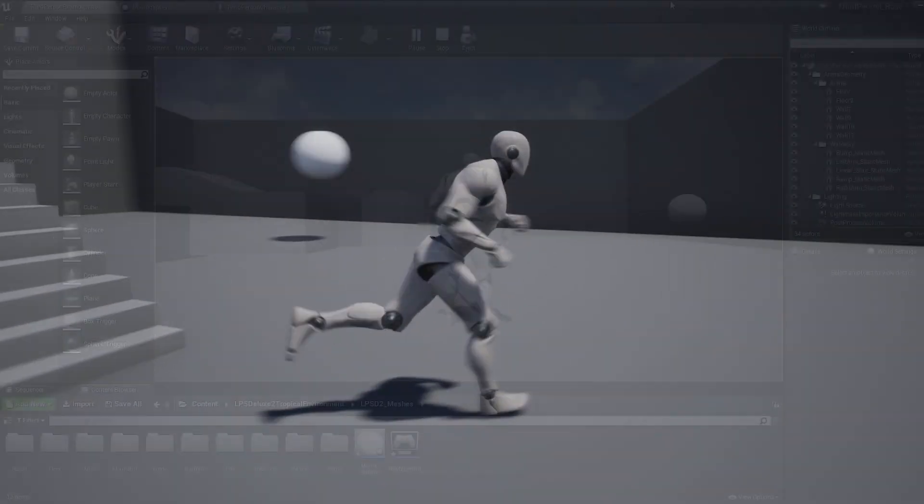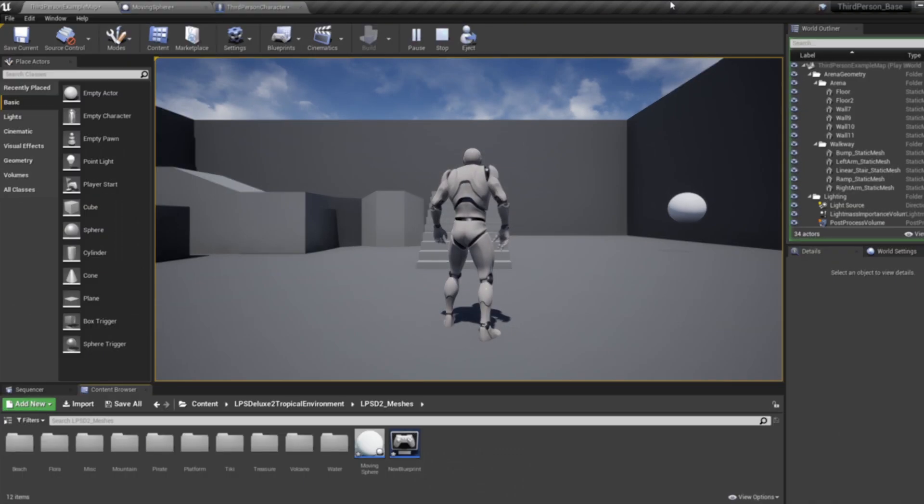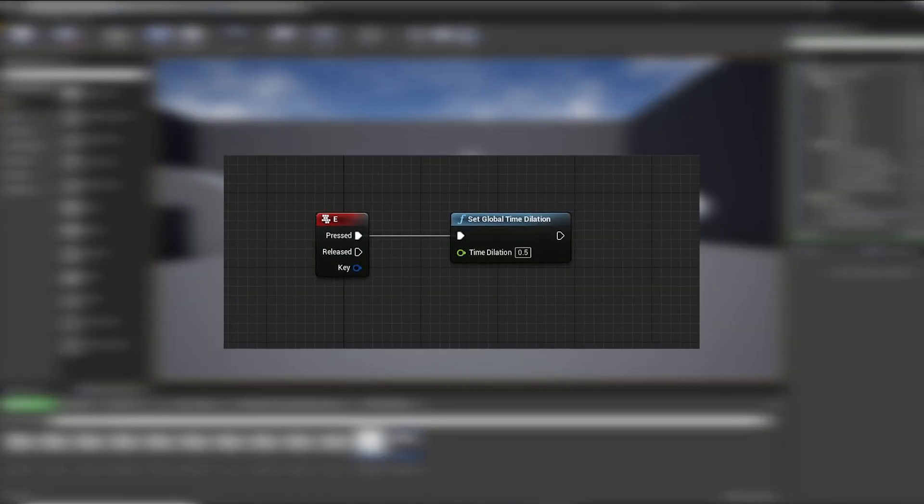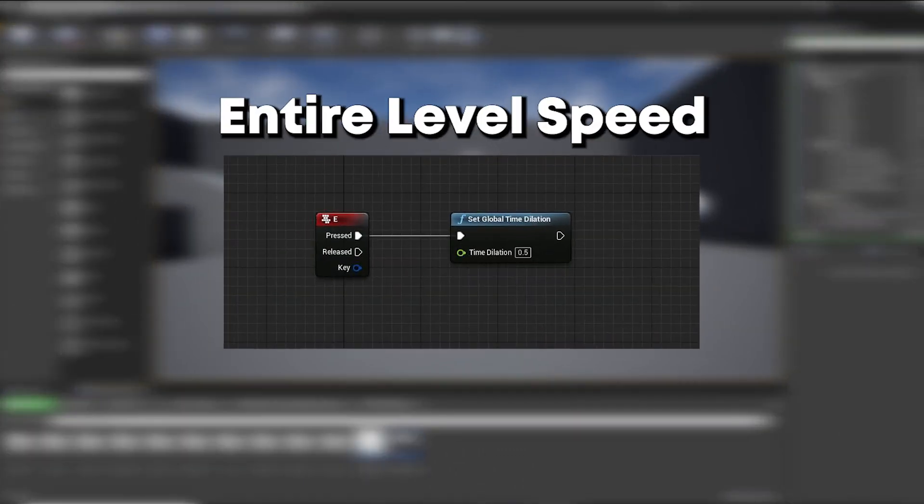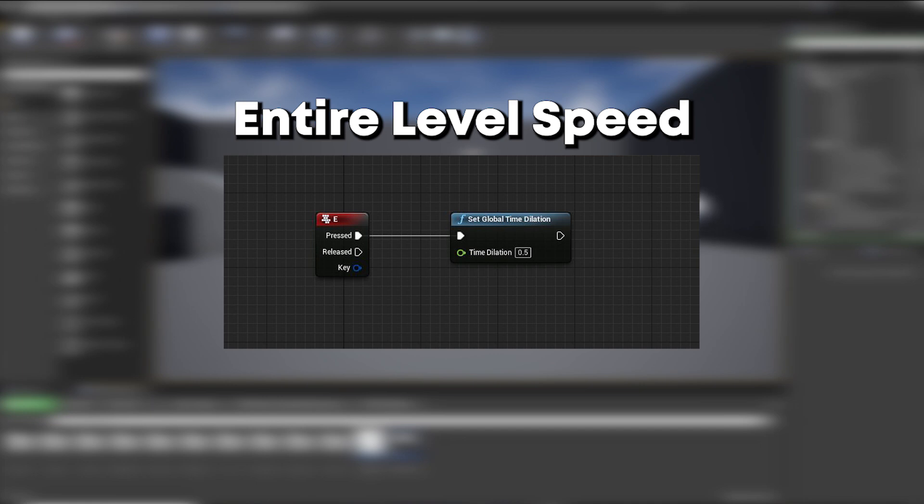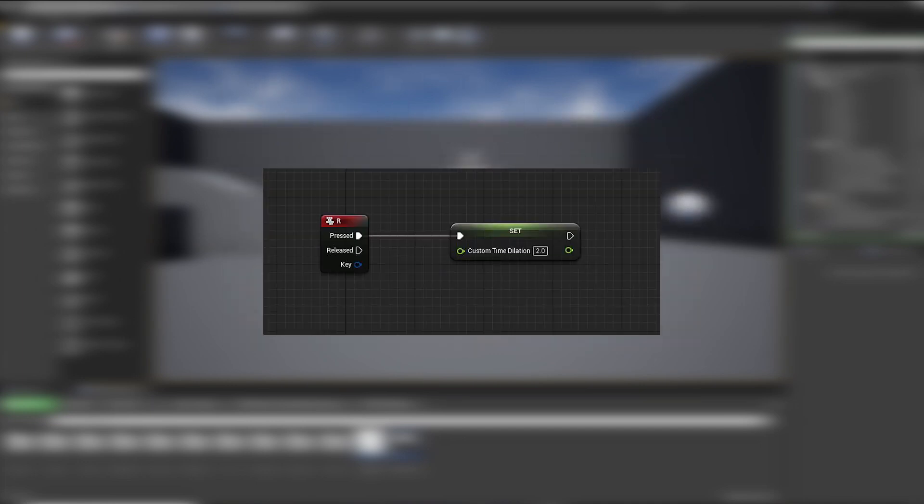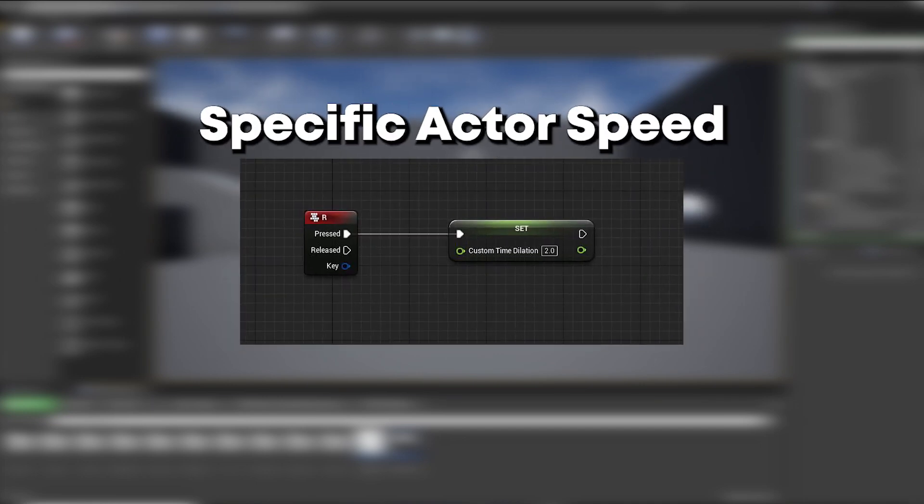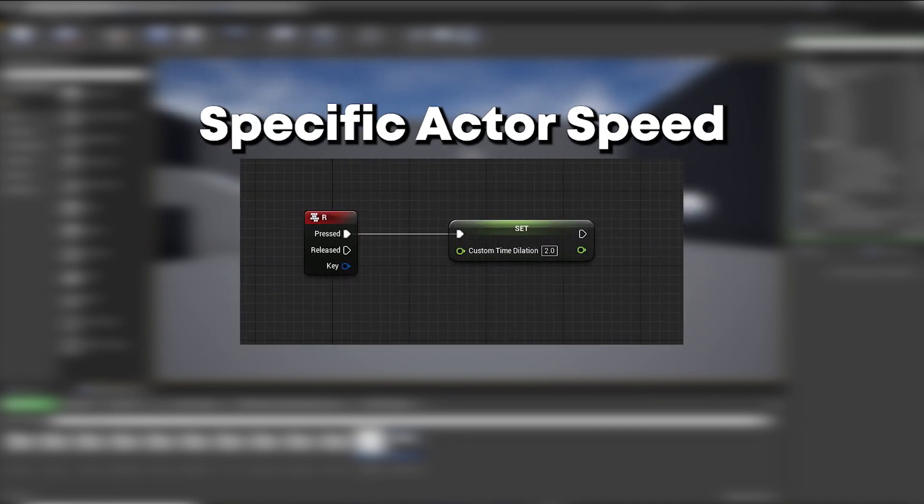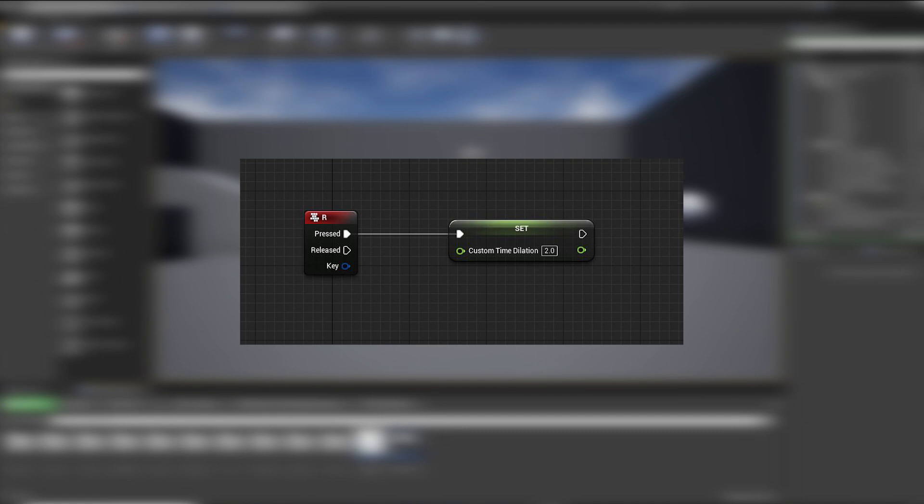So there are two types of slow motion: global time dilation, which can change the speed of your entire level, and custom time dilation, which can change the speed of specific actors.